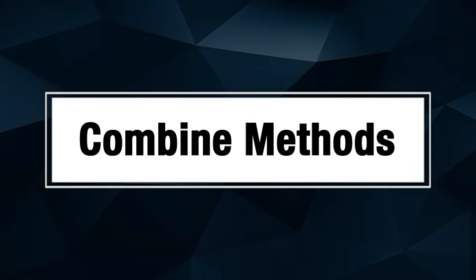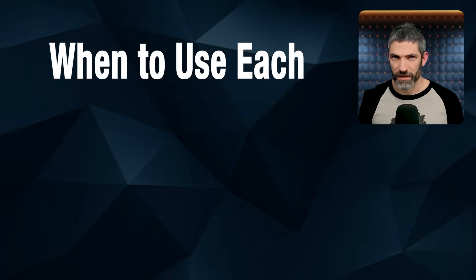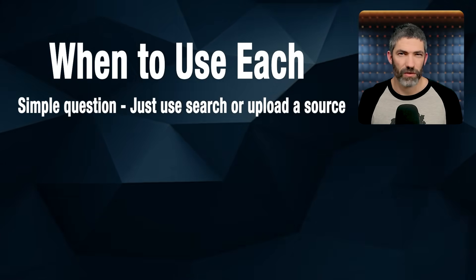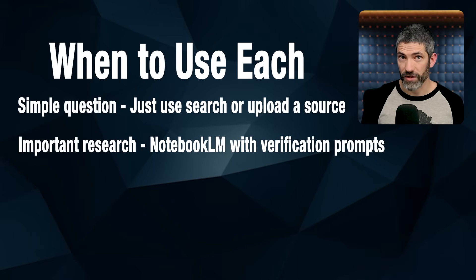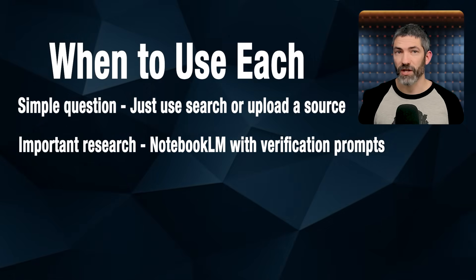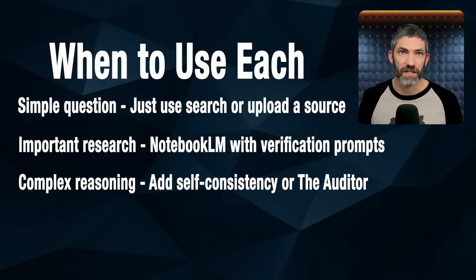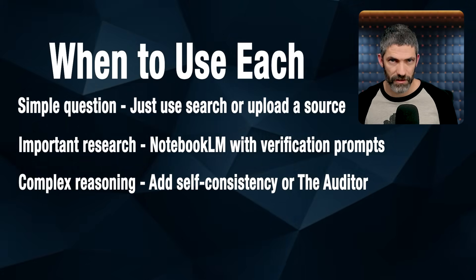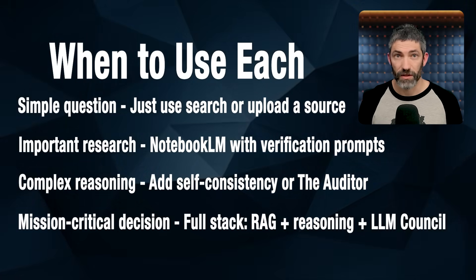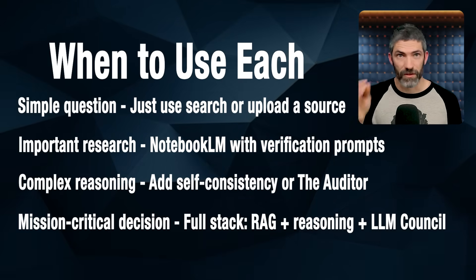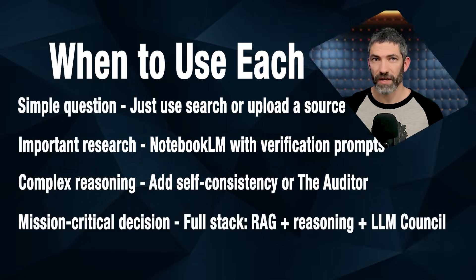Now the final big point in all of this is combining methods. Most real-world tasks need both facts and reasoning. The best approach is to start with RAG, just ground your responses in actual sources, then apply reasoning techniques on top of those verified facts. Match the rigor to the stakes. For a simple question, just use search or upload a source. For important research, use Notebook LM with verification prompts. For complex reasoning, add self-consistency or the auditor. For anything mission critical, like a big business decision, use the full stack. RAG plus reasoning plus the LLM Council. I wanted to give the complete toolbox just mix and match based on what you need. I tried to cover everything from everyday prompts to high-stakes situations where getting it right really counts.